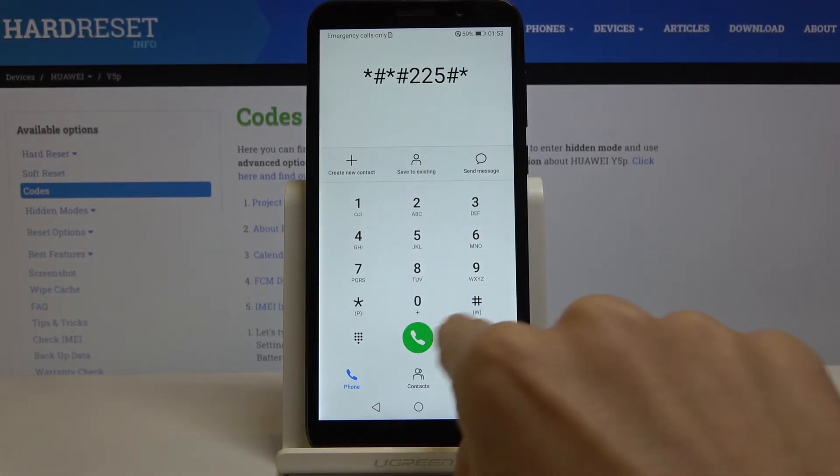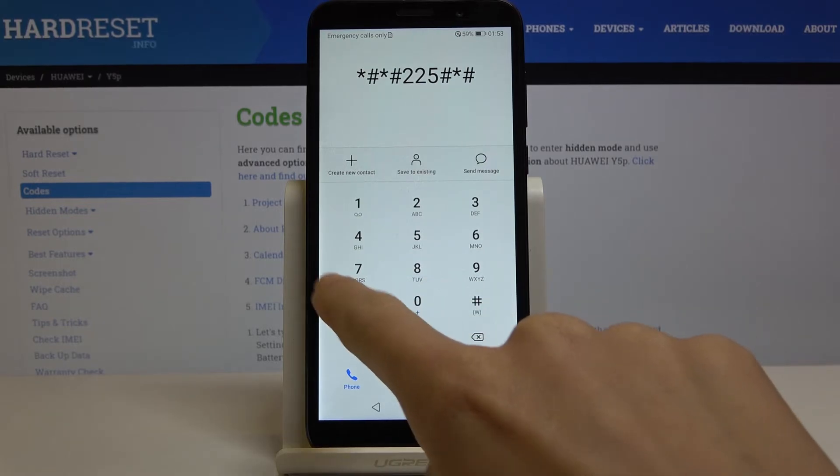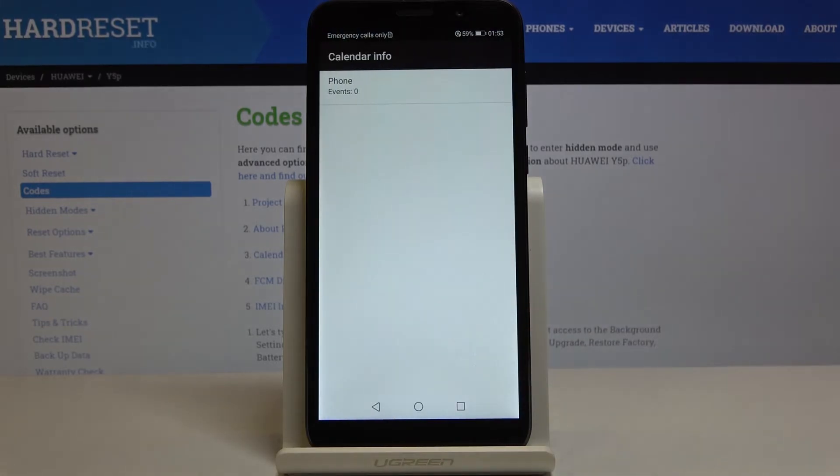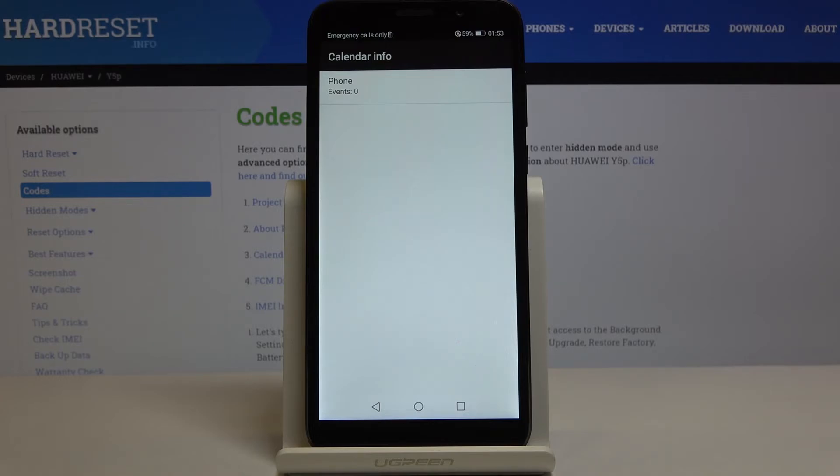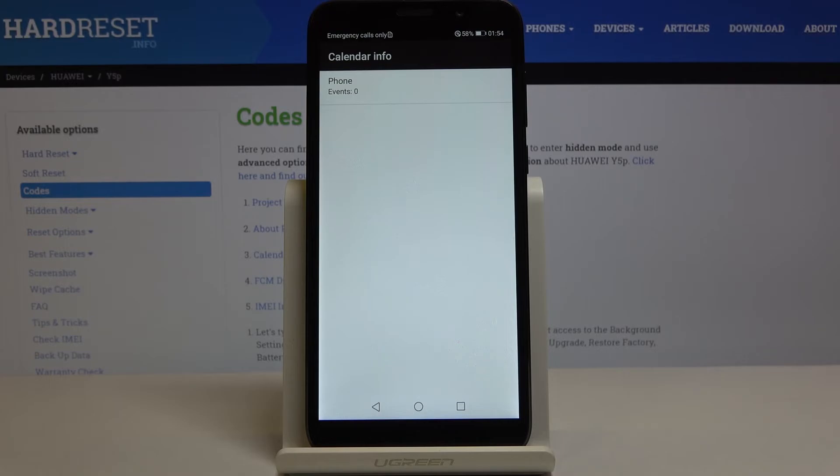If you have any celebrations, events, important dates included in your calendar, they will be stored here in one place. So if you enter this code, you will be provided with all details and you will not forget about any important event.